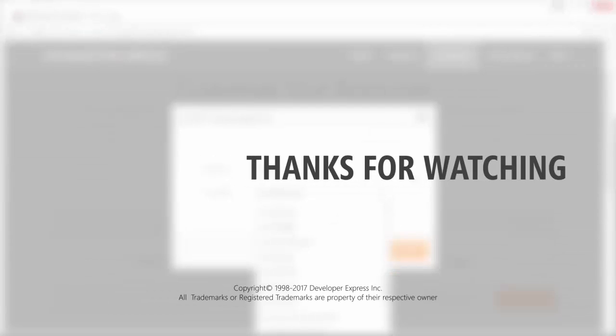And that's it for this video. To learn more about the report designer, please check out the documentation on our website. You can also watch more videos on our playlist, or subscribe to get all our latest content.